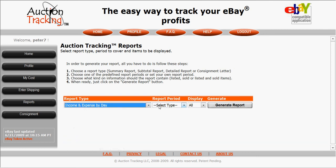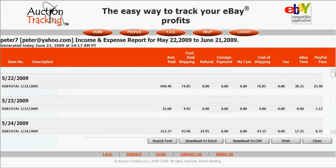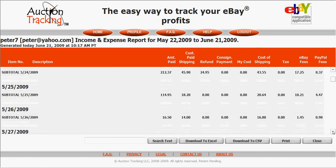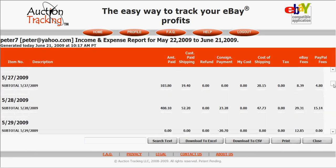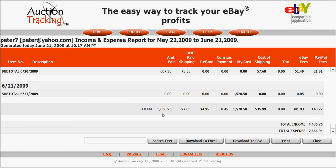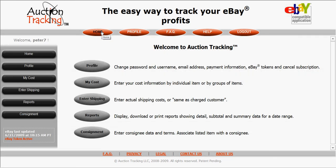I'll show you one more report: Income and Expense by Day. Same thing — 30 days, generate the report. Here it is, day by day from the 5/22, 5/23, 5/24 — showing all the daily totals. Scroll down to the bottom and you get the same summary information. These reports are instantly generated with no effort at all — pretty remarkable.